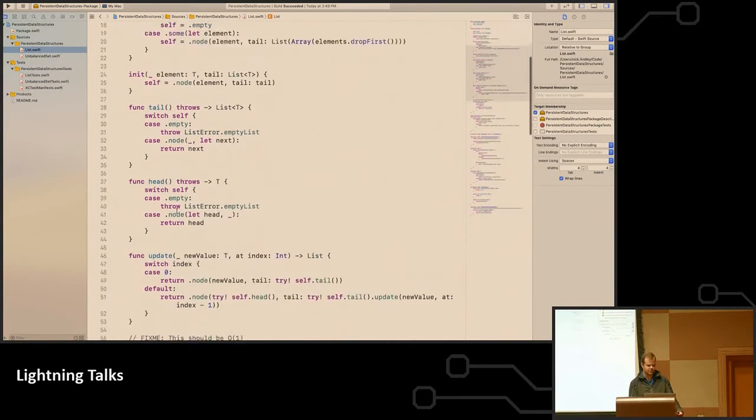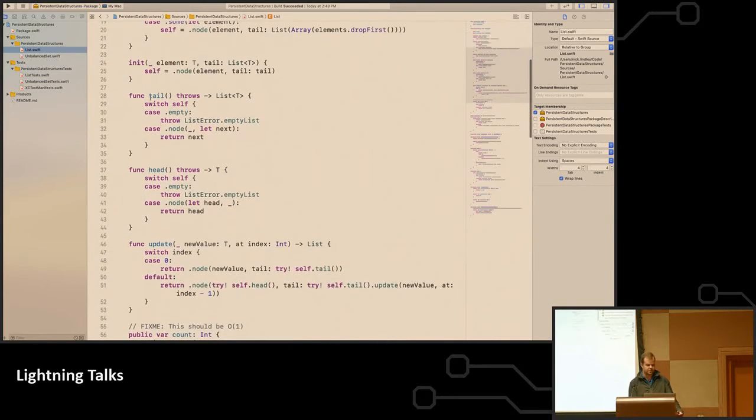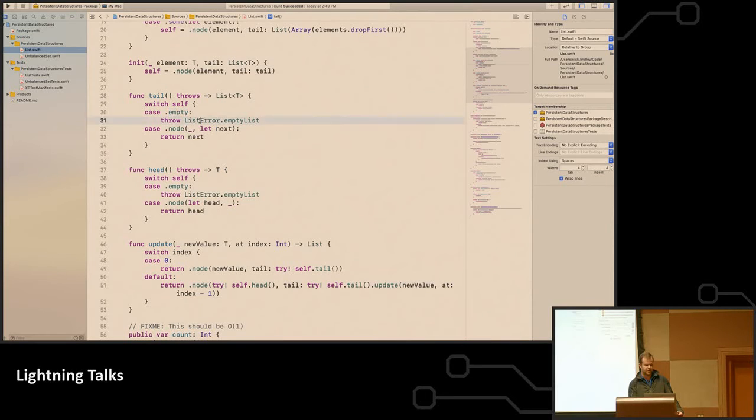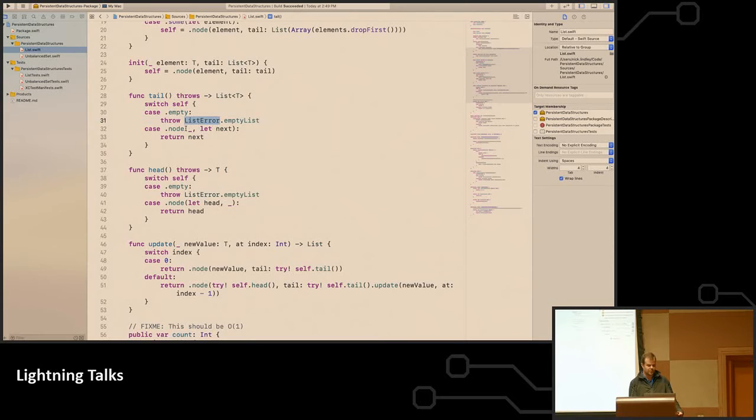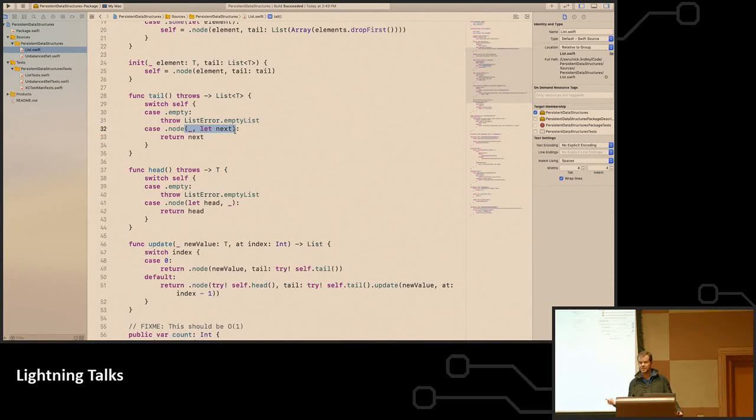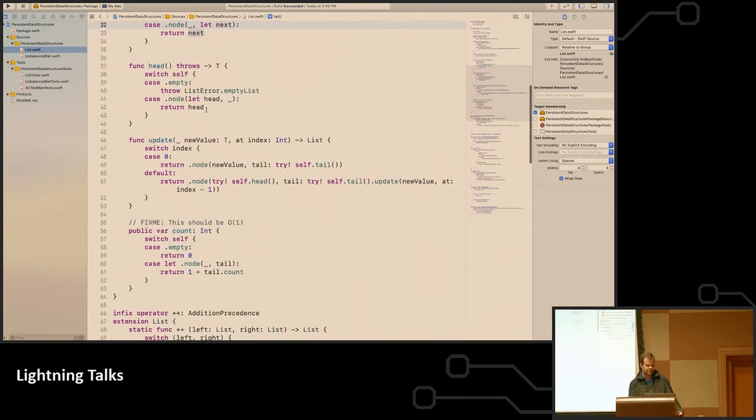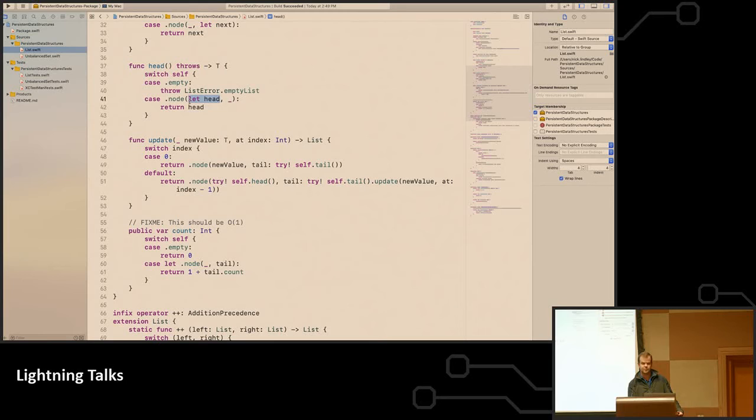And then we have all the expected calls on a list like tail. So if it's empty, we're going to throw because what is the tail of an empty list? It doesn't make any sense. Otherwise, we can do this associated values with enum cases. Enum in Swift is a lot like a tagged union, if you're familiar with sum types. And we just return the tail. On the head, we do the same thing, except we match on the element and we throw away the rest of the list.